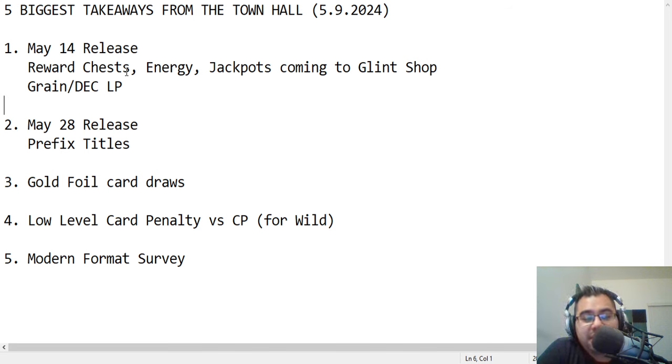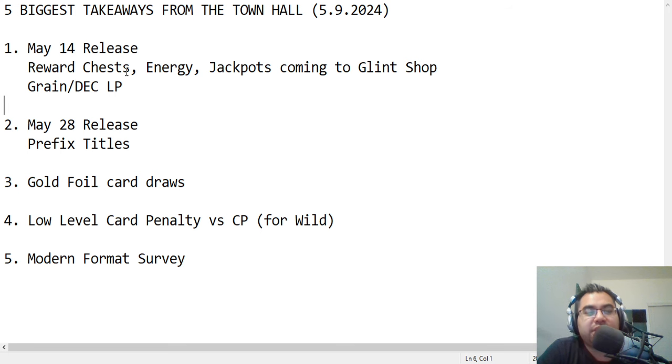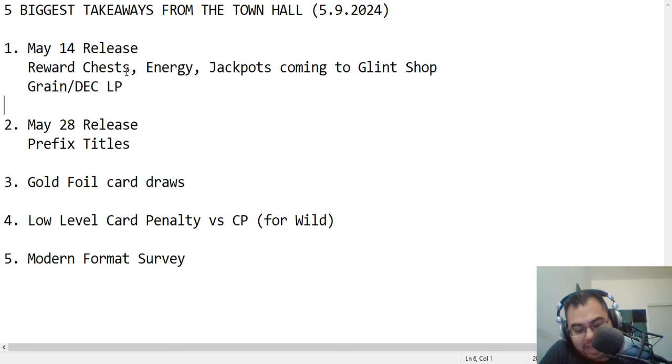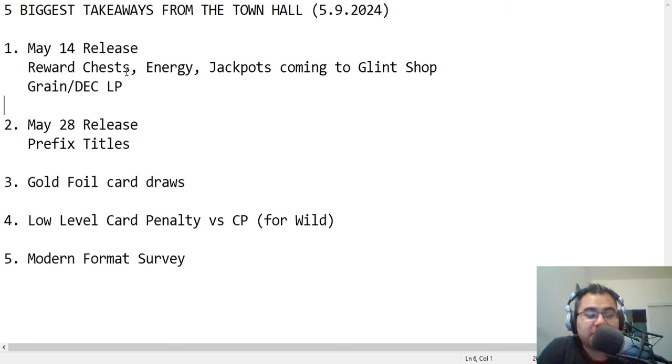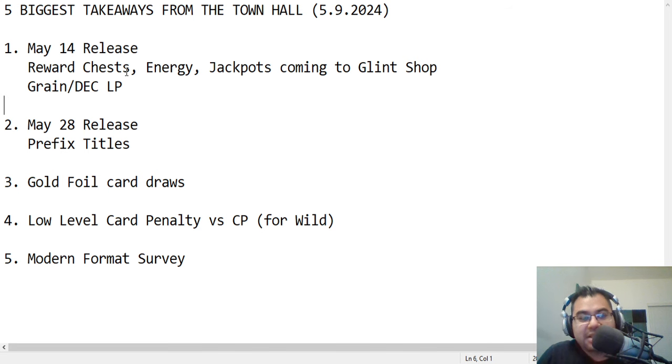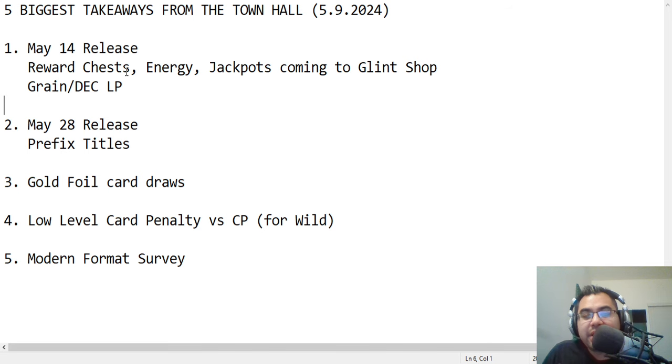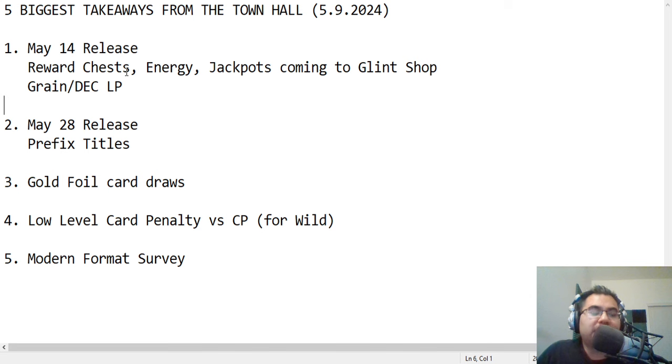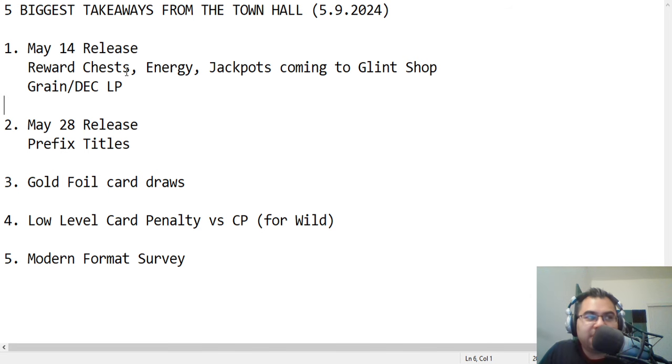At that point, you could just play to your heart's content. But keep in mind, you're wasting energy still at that point, because then you're not using, you're not gaining the plus one per hour if you're over 50. By the way, I thought that was a pretty cool thing that they're doing to incentivize people to play a little bit more. And then the other item here, jackpots are coming to those reward chests, which is really interesting, because they added a couple of items. They added packs, they added titles, they added land plots.